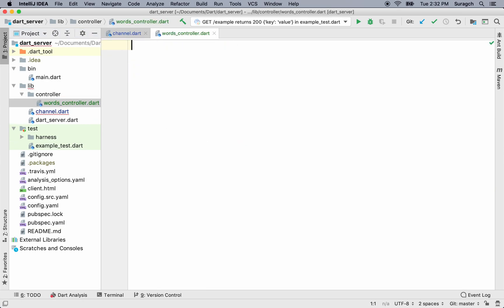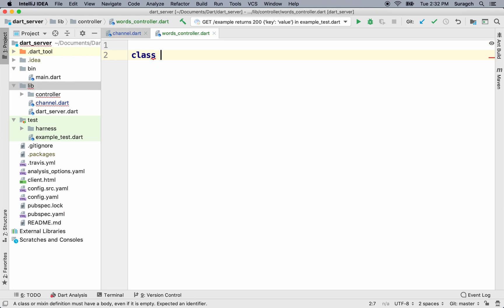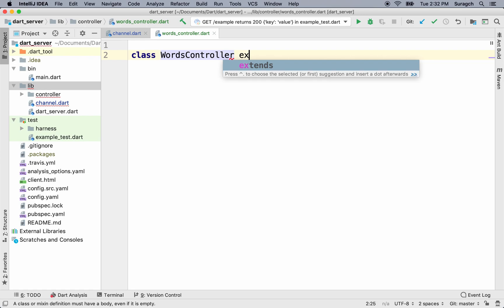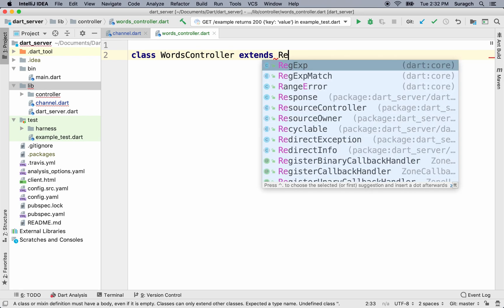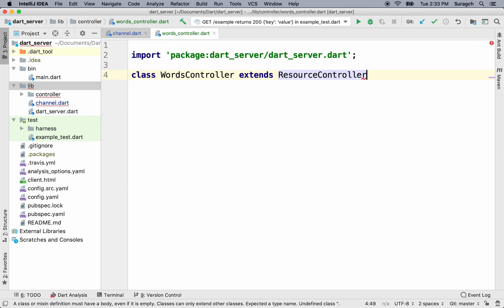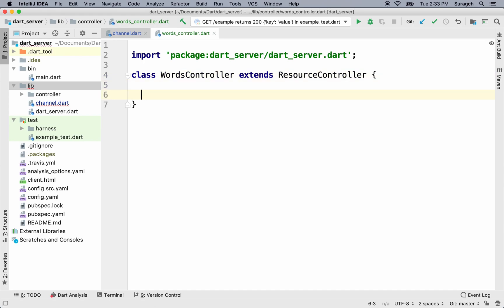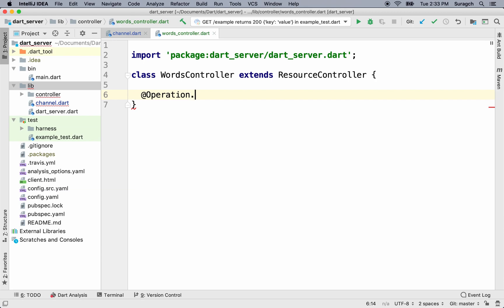Alright. Let's make a new class. We'll call it words controller. That class will extend resource controller, which is part of Aqueduct. A resource controller will take care of a lot of the details of handling requests and returning responses. First, we're going to handle get requests. So we can do that with an annotation, which starts with an at sign. It's an operation, so @operation.get.